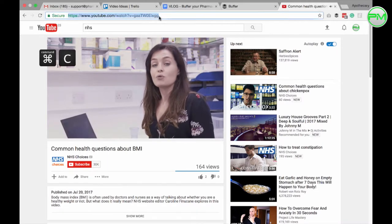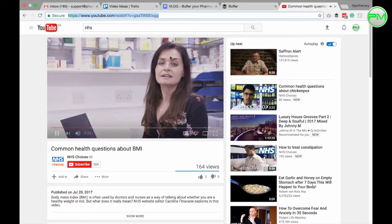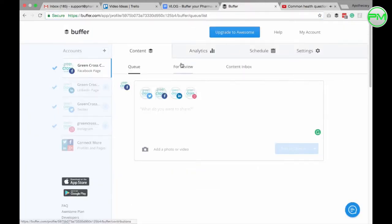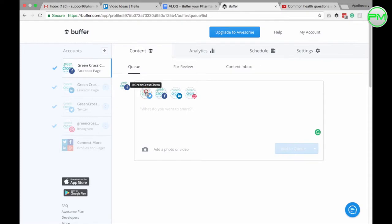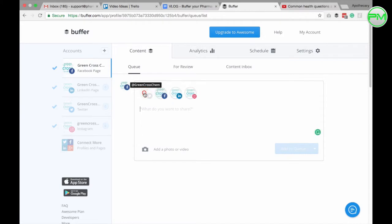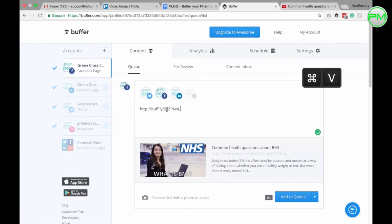To do this, copy the URL of the video and over on Buffer, from these icons here, select which platforms you wish to publish across. Since this is a video link, I'm going to post it over Facebook, Twitter and the company LinkedIn page. Then paste the link into the content box.